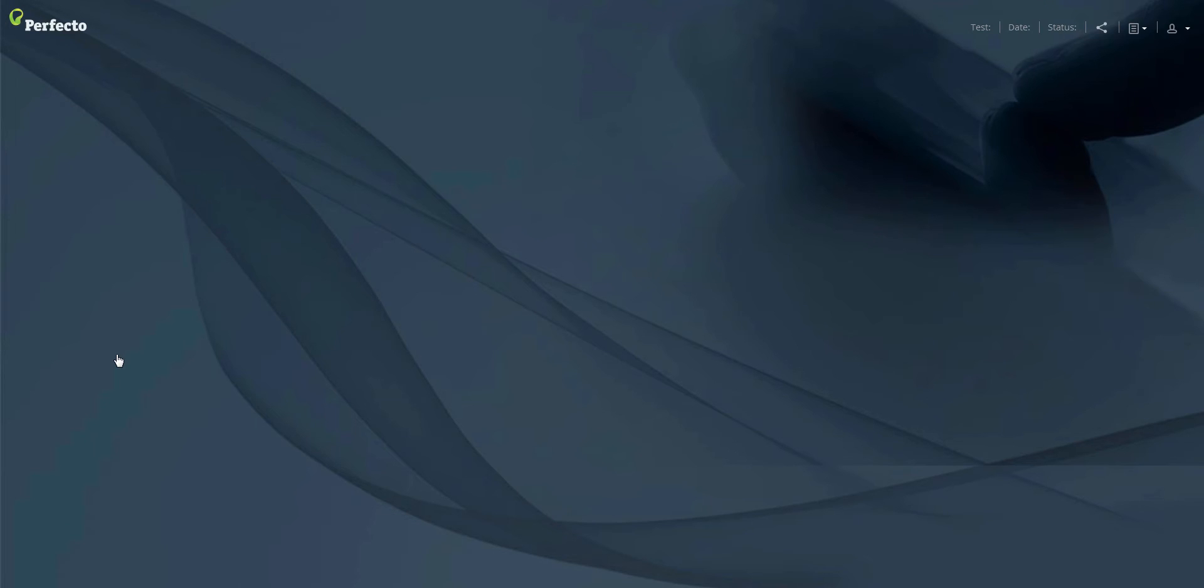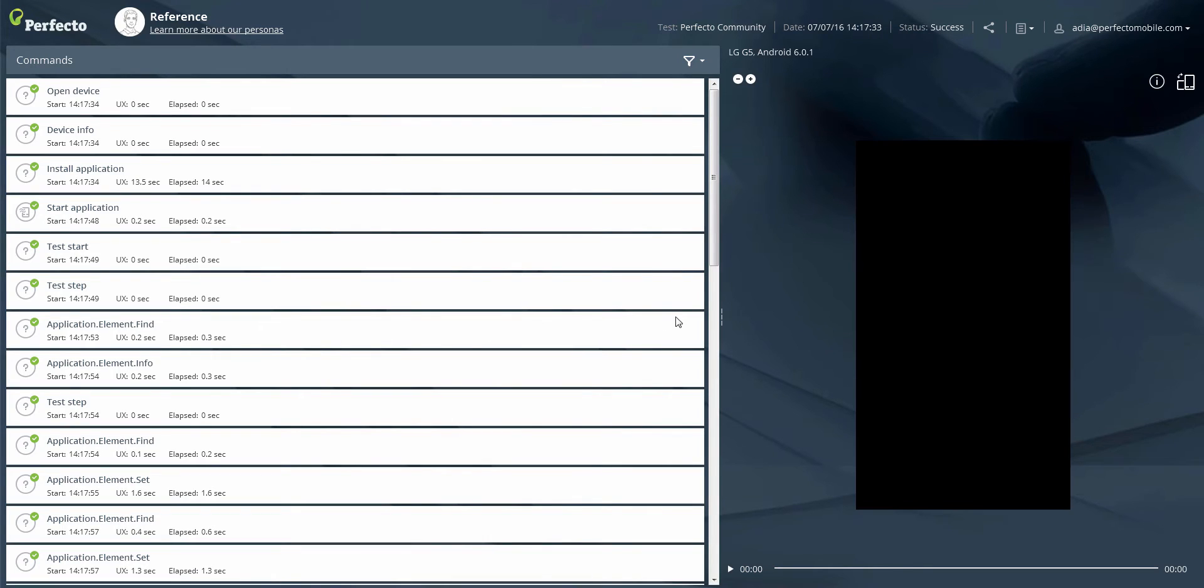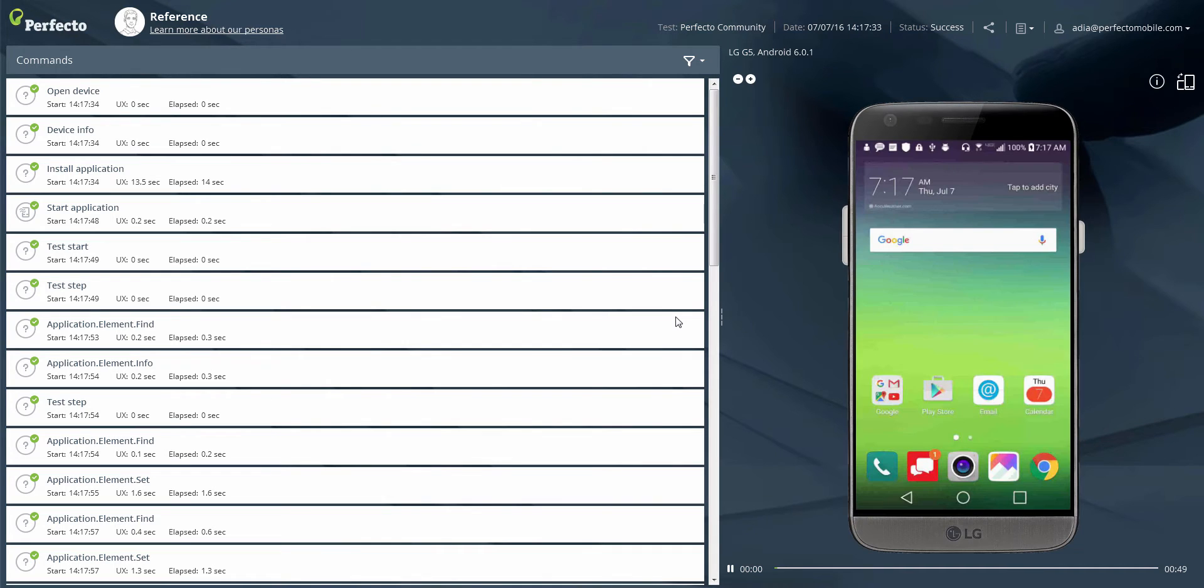This report includes complete step-by-step execution results, screenshots, and a rich media video.